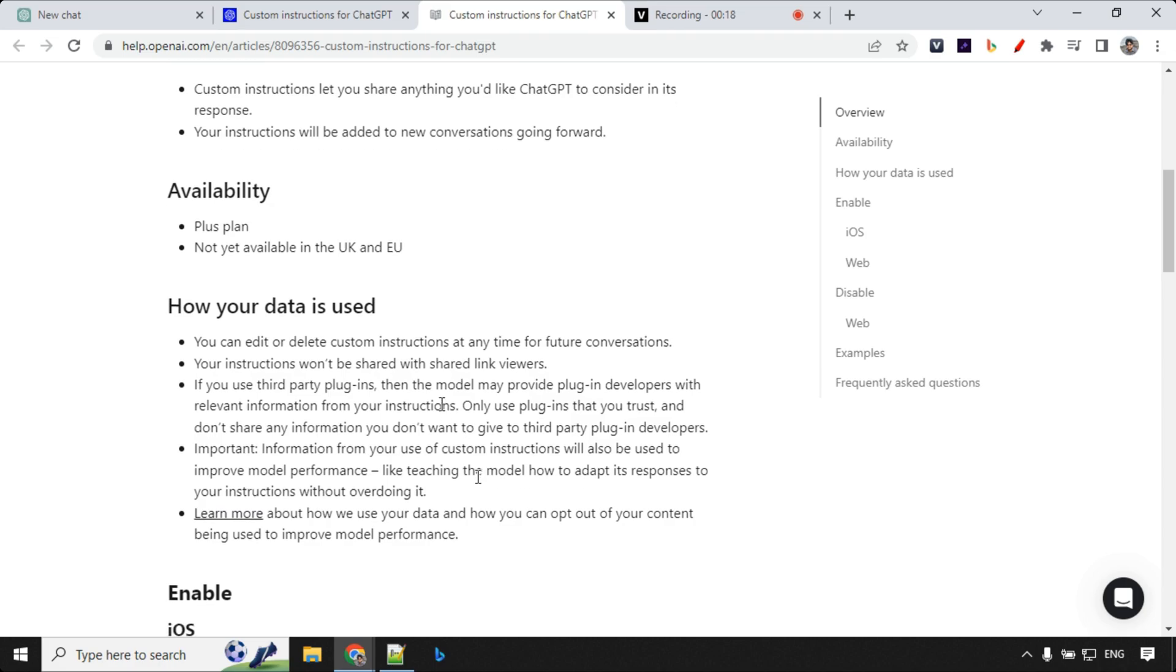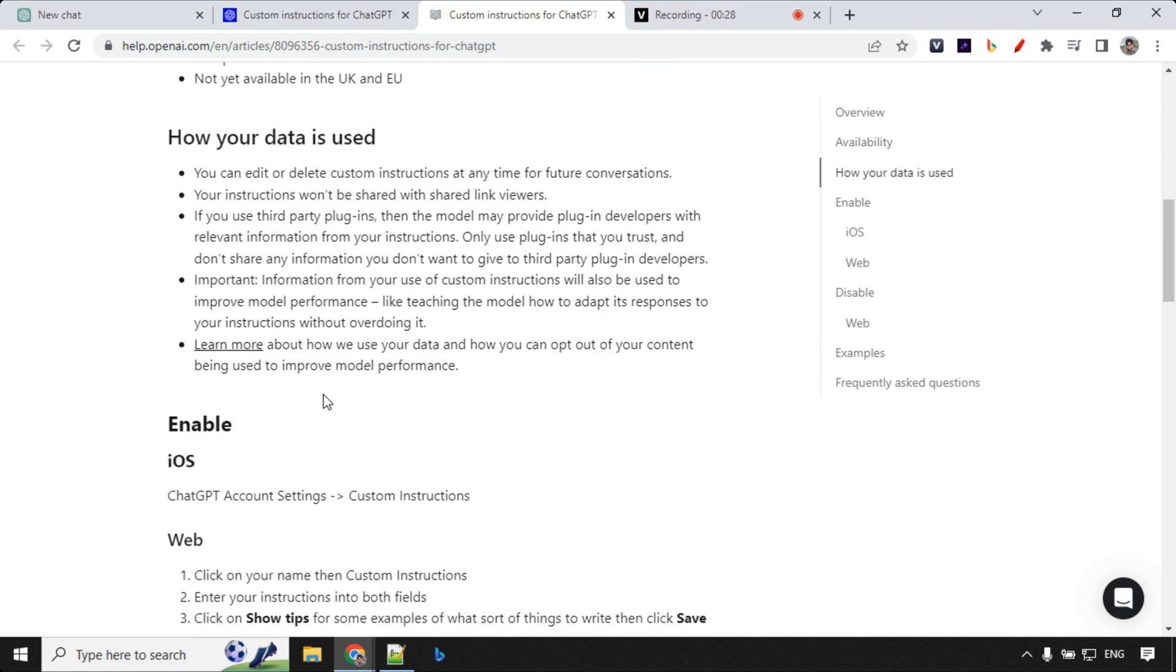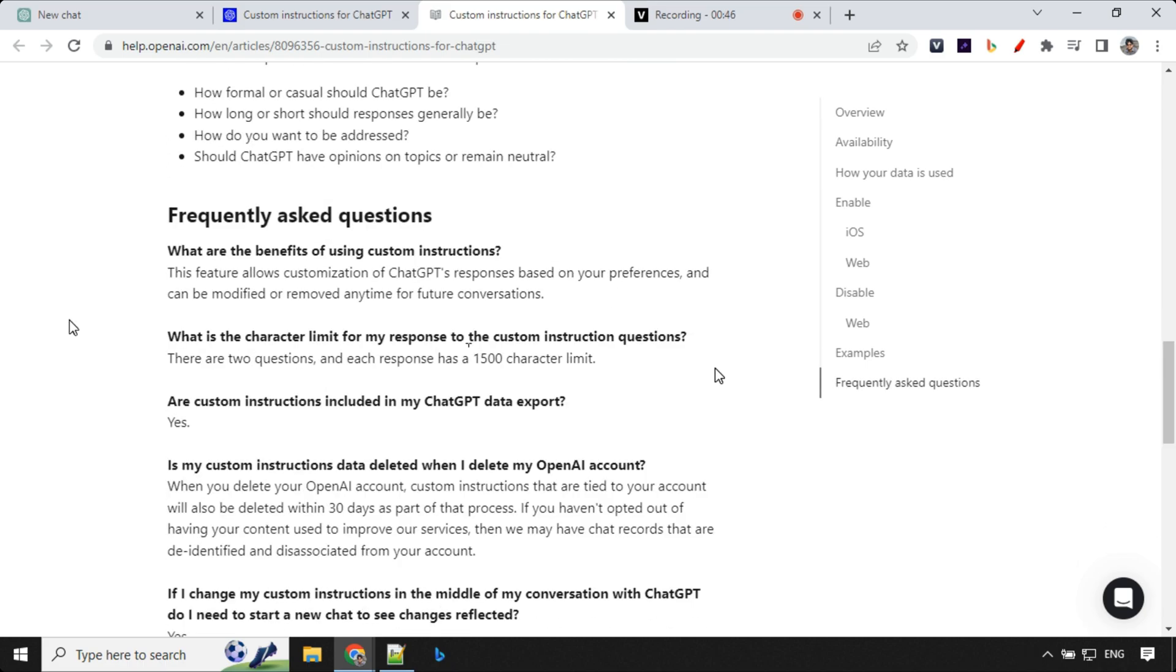You can edit and delete your custom instructions anytime. These instructions will be shared if you're using third-party plugins, so be sure not to put anything which you don't want to share with third-party. Apart from that, there are some frequently asked questions in which one of the most important is that you can use up to 1500 characters to describe these instructions.